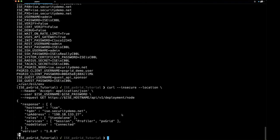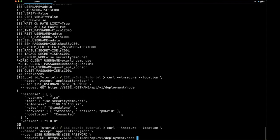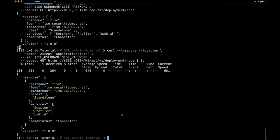Another cool tool is JQ — JSON query. If you pipe the cURL output into JQ, you get pretty-printed, color-highlighted output instead of straight black-and-white text, making it much easier to read. Keywords and values are highlighted for each item in the response.